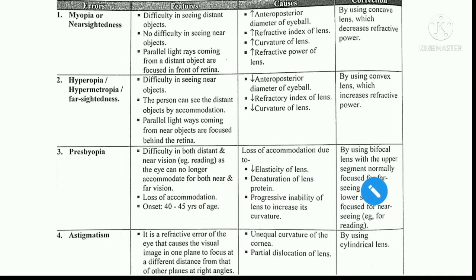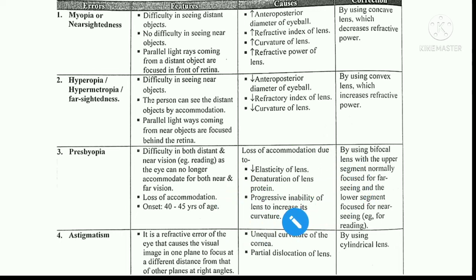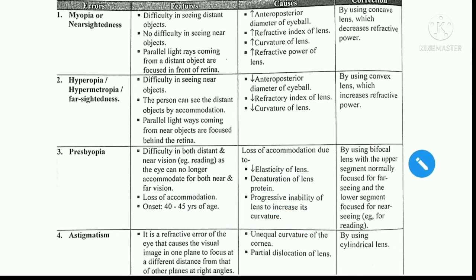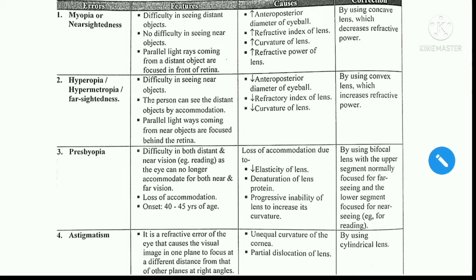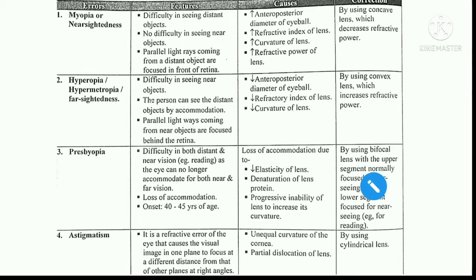As a result, accommodation power is reduced. The lens elasticity is reduced, there is denaturation of the lens protein, and a progressive inability of the lens to change shape. The correction is by using bifocal lenses, which contain both a concave lens component and a convex lens component.